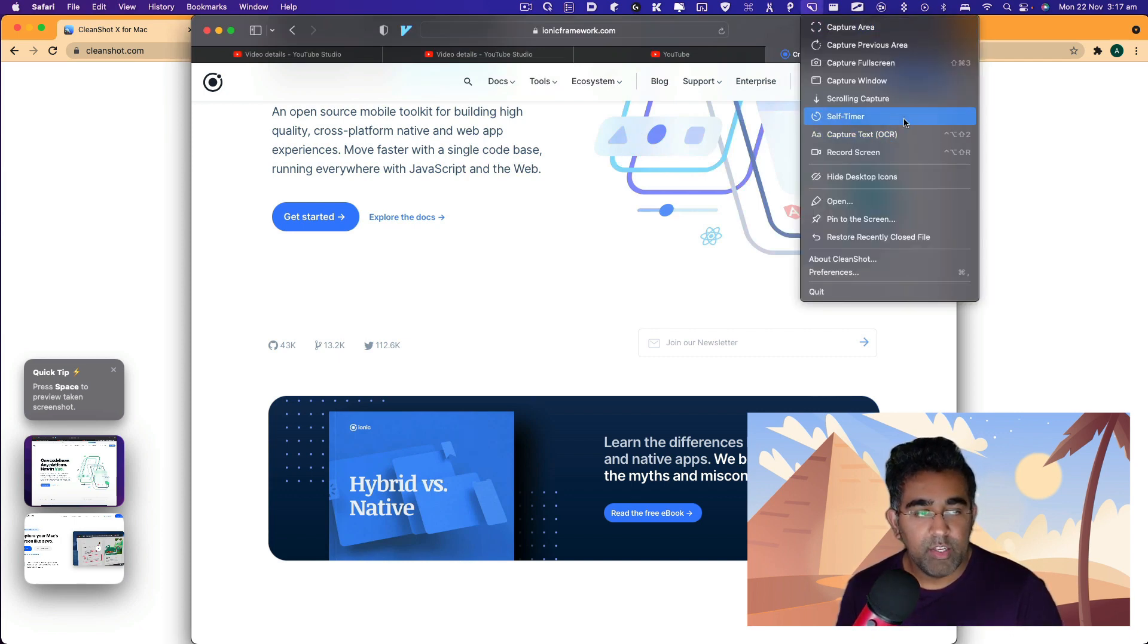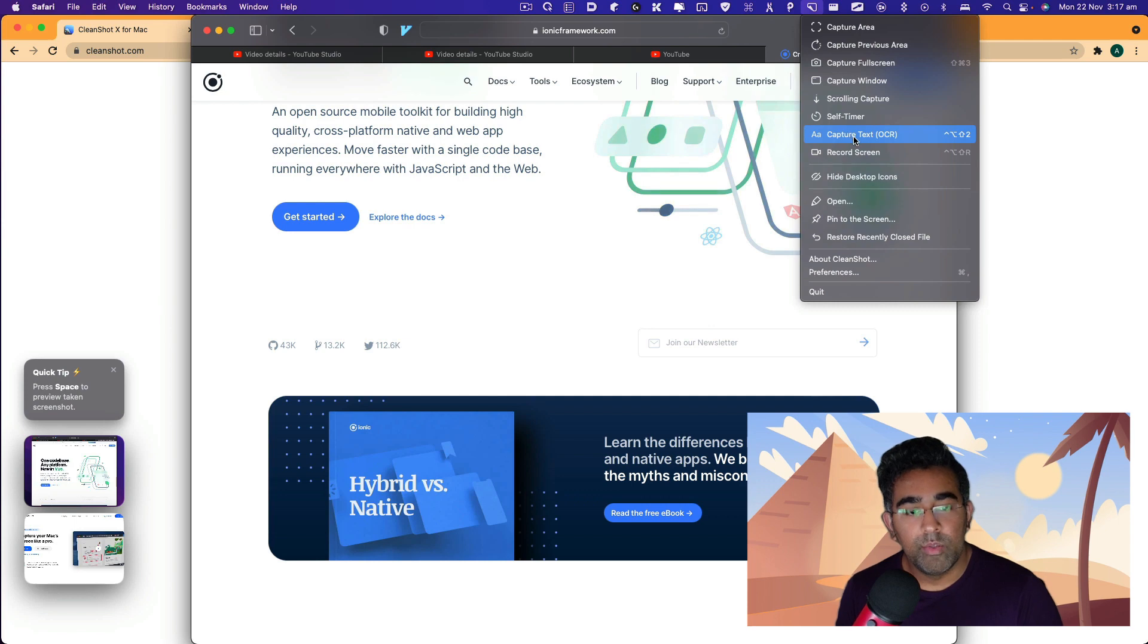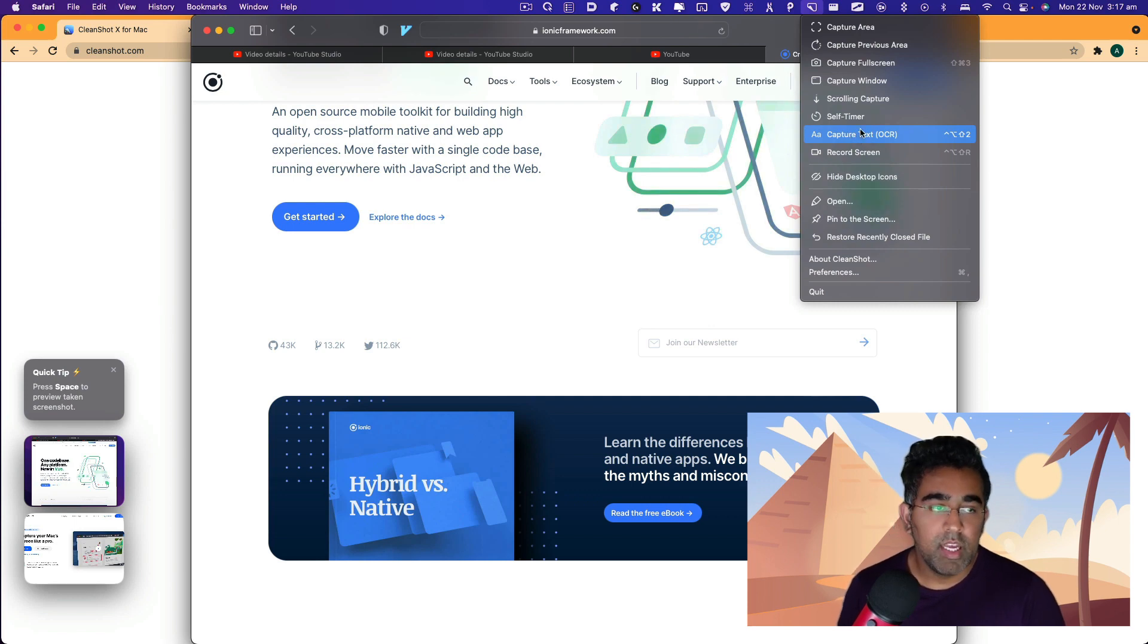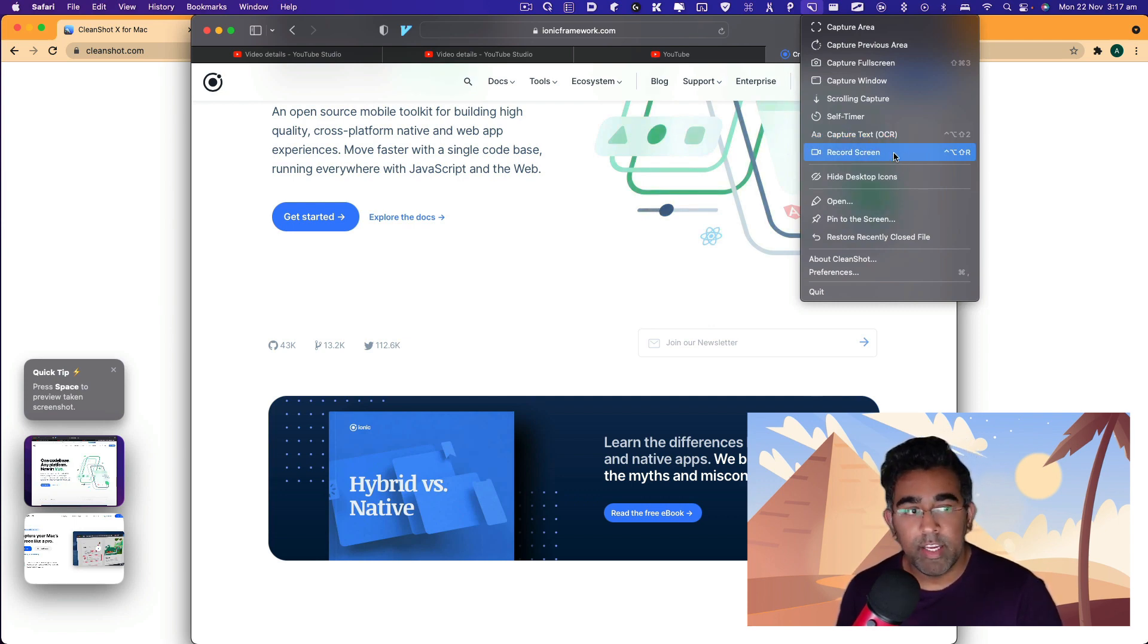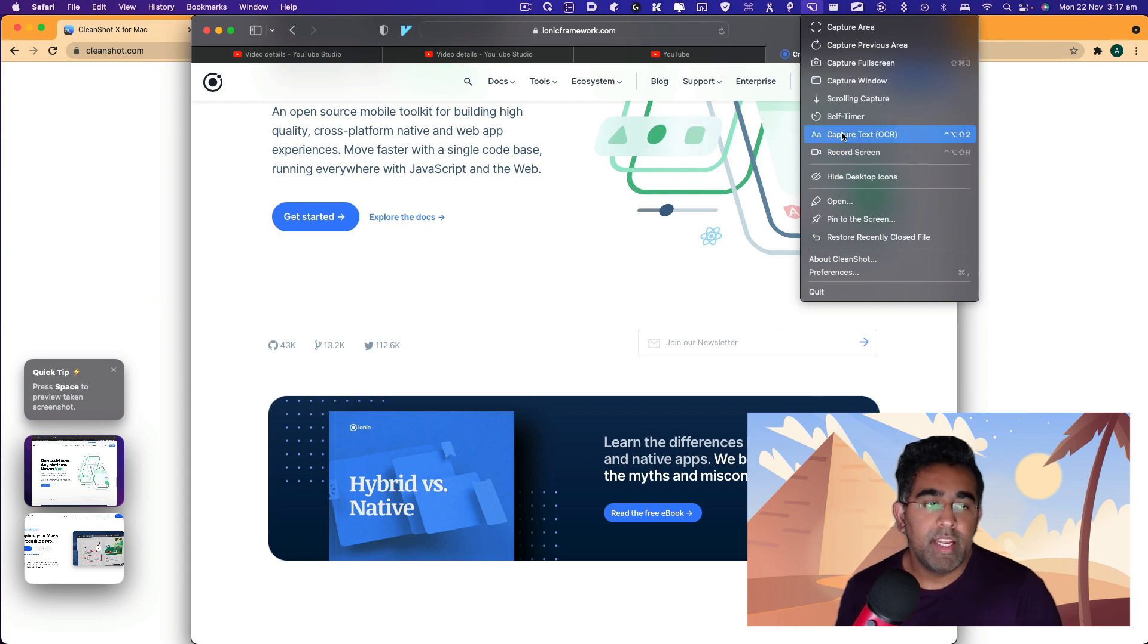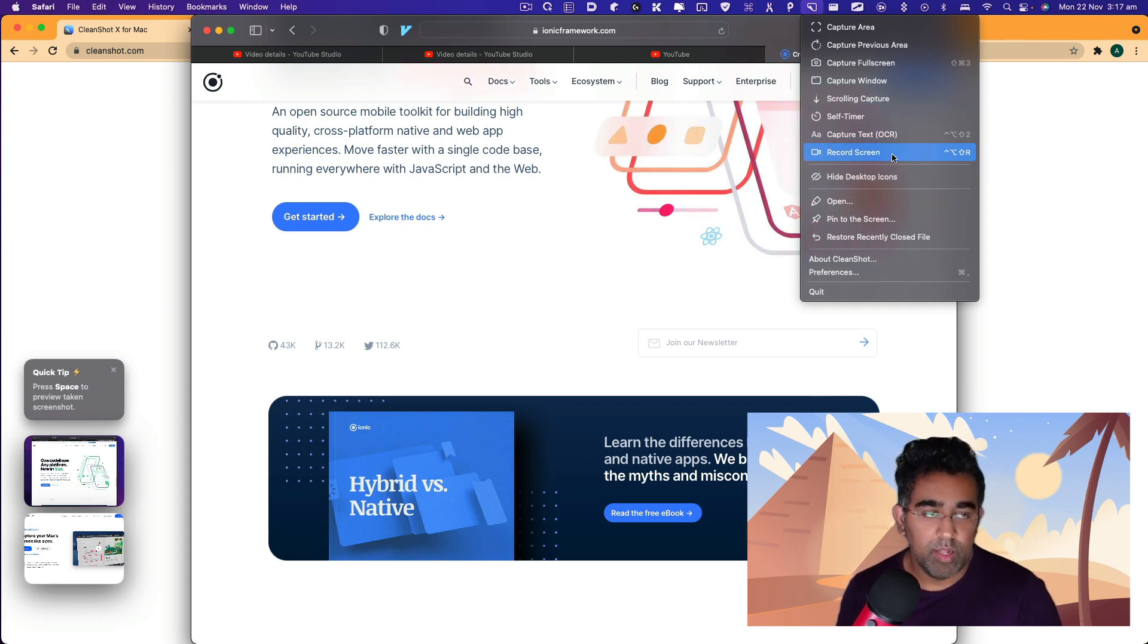Other than that, you have the self timer. You can also capture text from images. This is available natively in macOS now, but if you want to capture text, it's pretty good as well.